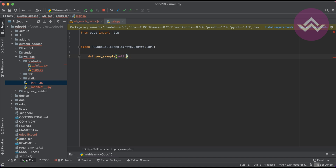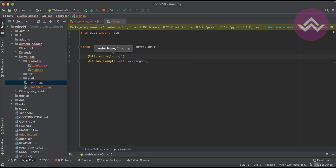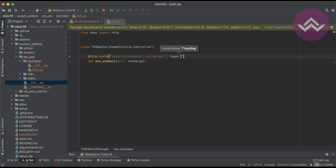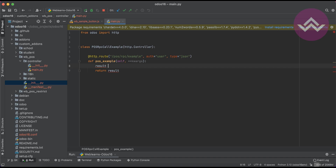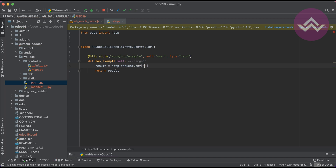I'll import http from odoo, define the class PosRpcCallExample inheriting from http.Controller, and add a method with self and kwargs. I'll define the route as /pos_rpc_example with auth set to user and type set to json. Inside the method, I'll call http.request.env['res.lang'].search_read() and return the result.